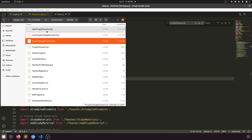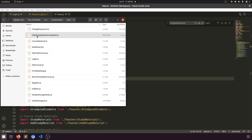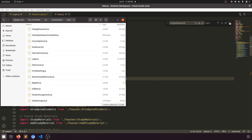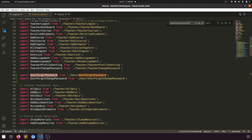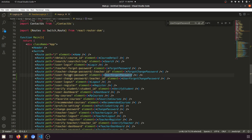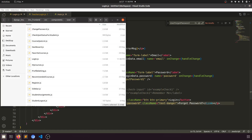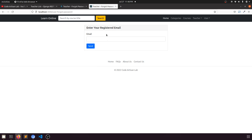Now let's move both files — user forgot password — into the user folder. In the login we have 'user forgot password'. Let's verify it's working by clicking — it says 'enter your registered email', so the user forgot password page is loading correctly.